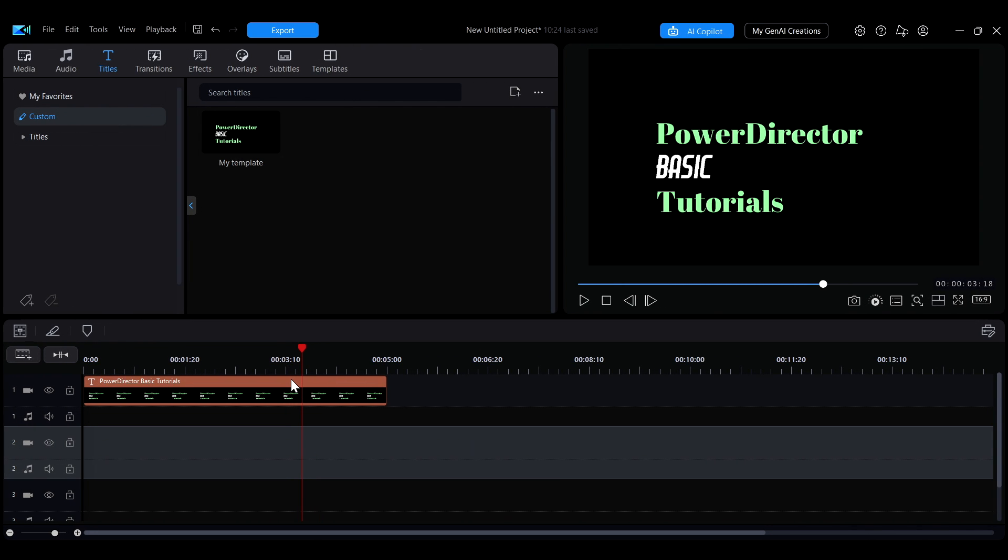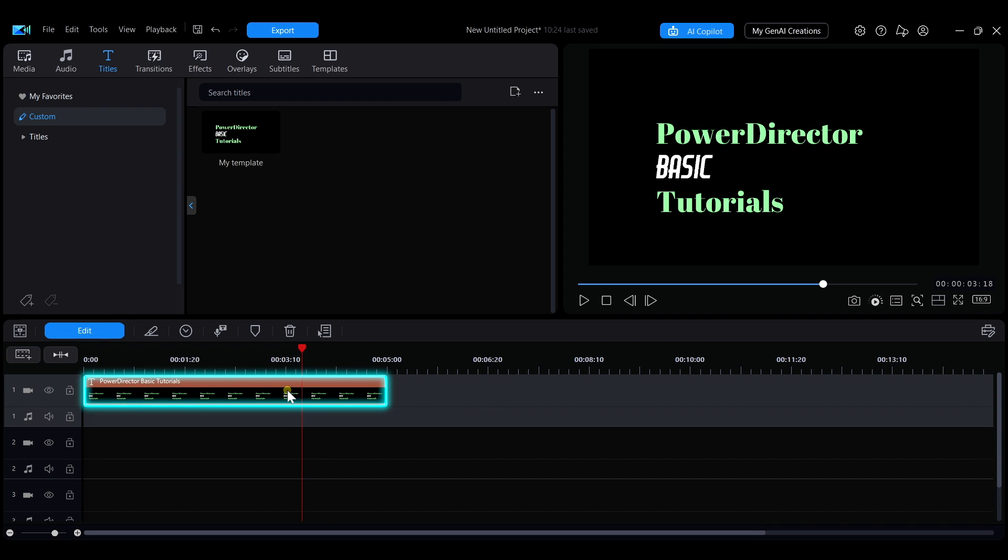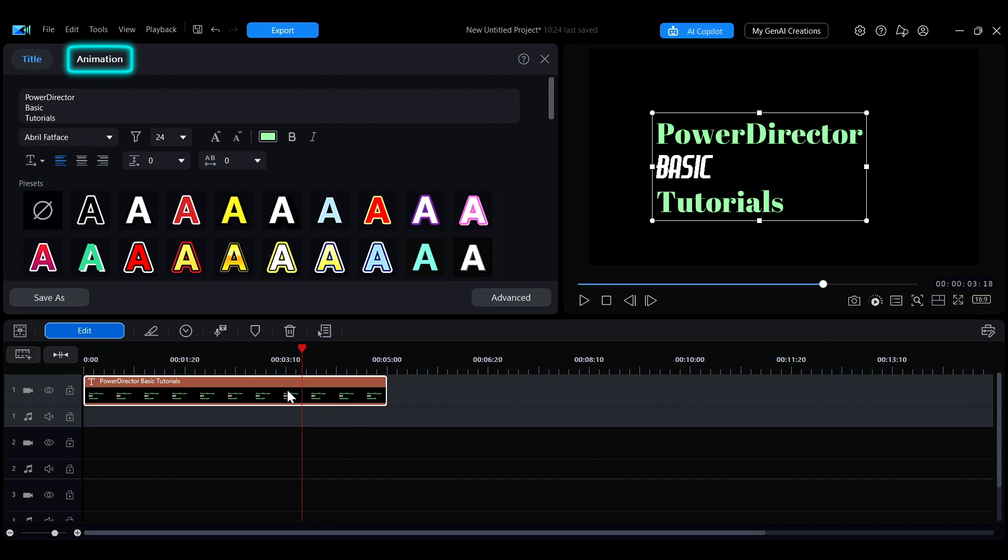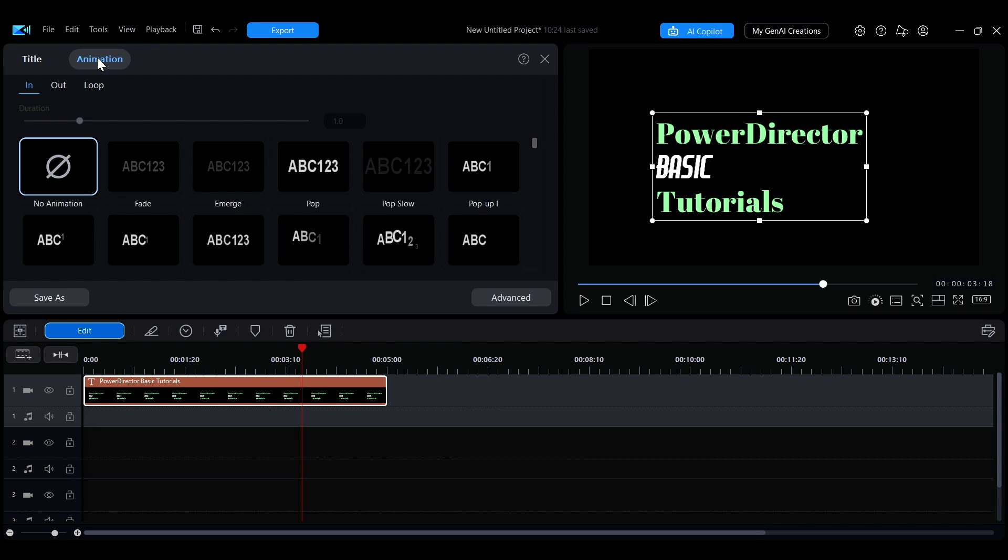First, double-click the text on the timeline to enter the text editing panel. Then, click the animation tab at the top to open the animation settings.